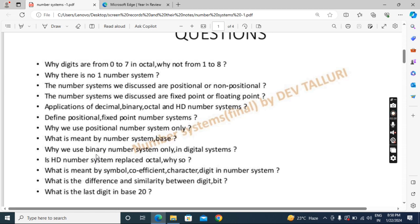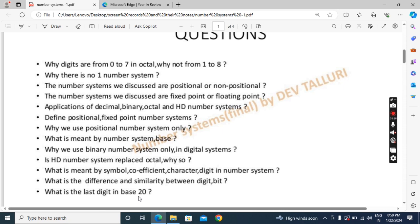Next question: why do we use the binary number system only in digital systems? We know digital systems use binary, but why binary only? Next: has hexadecimal replaced octal? Yes, hexadecimal has replaced octal, and there are reasons we need to describe. There are also terminology terms — symbol, coefficient, character, digit — that you have to define with respect to number systems. Then, what is the similarity and difference between digit and bit? Last question: if I take base 20, what would be the last digit? Try these questions and check your answers against my explanations.